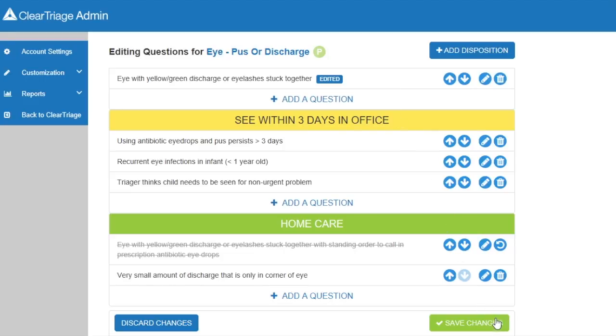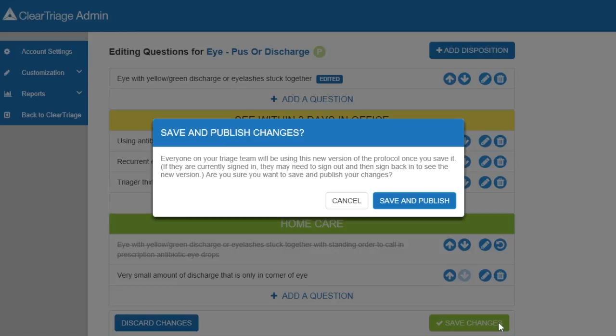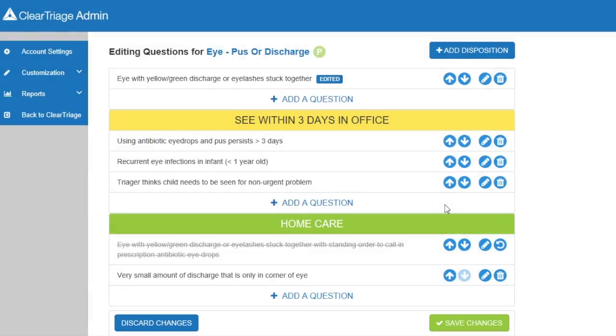I will press Save Changes, and I'll get a confirmation dialog telling me that once I save this, all of the nurses in my organization who are taking triage calls will be using this protocol rather than the original version. That is what I want to have happen, so I will Save and Publish this protocol.